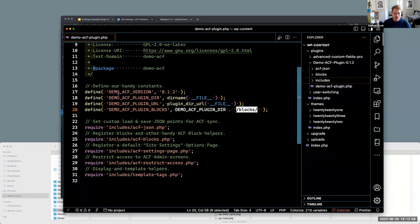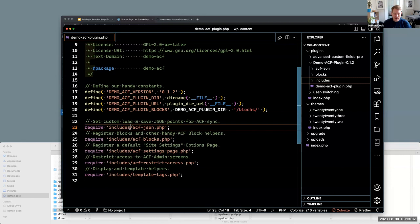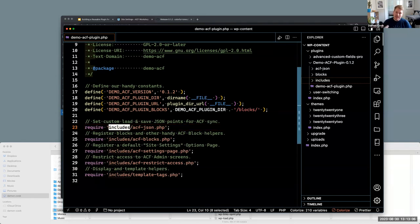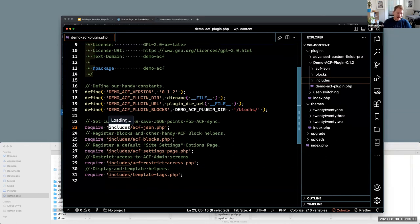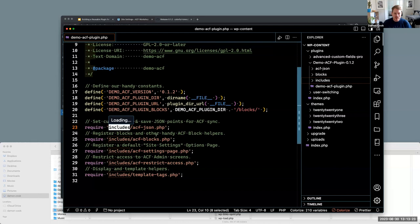So then we have all our required includes down here and this is pretty just a common standard for plugins to abstract and store individual functionality. Some people call it the includes, some people call it inc for short. But I'm just going to start stepping through these files. And I'm actually going to go top down here. So we'll start with this, the setting, the custom load and save JSON points.